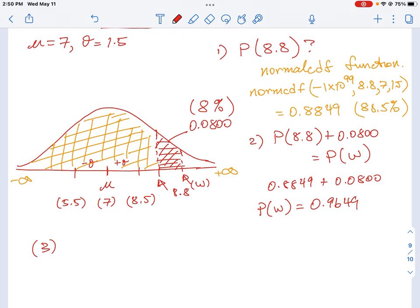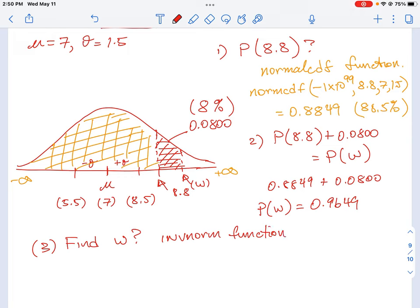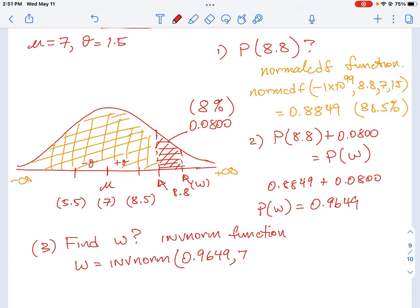Now we need a third step — working backwards to find W. To find W, we use the opposite function of normalCDF, called the inverse norm function. If we know the probability we're looking at, we can work backwards to figure out the boundary value W. So W equals invNorm. The first value is the area we found, 0.9649, then we plug in the mean and standard deviation. Working that out on your TI calculator gives W equals 9.72.